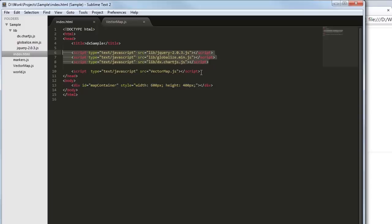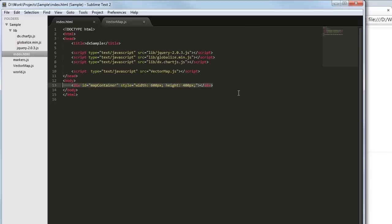I've also referenced the JavaScript file where I'm going to set configuration options for the DXVectorMap widget. Like any widget from the ChartJS library,